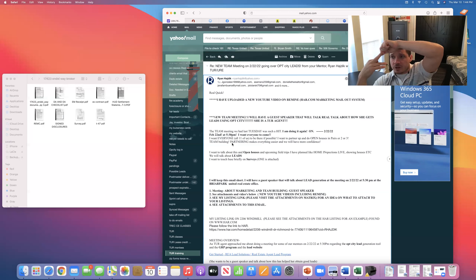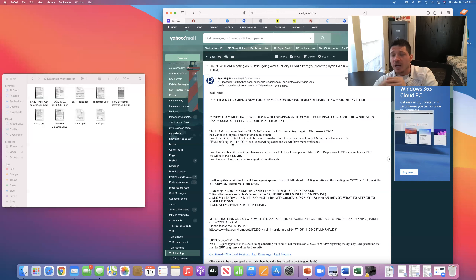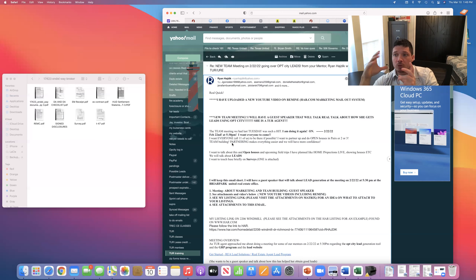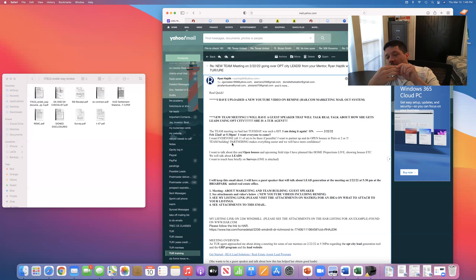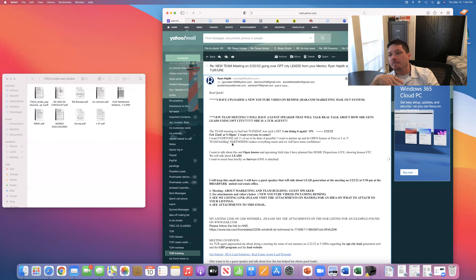You also want to see if the buyer wants to schedule a termite inspection — a WDI inspection — which is actually required on a VA loan. Most of the time buyers will want one. Sometimes the TREC inspector is licensed to do a WDI wood-destroying insect report, and sometimes they'll refer you to a pest control company. A pest control company can do that as long as they're licensed.